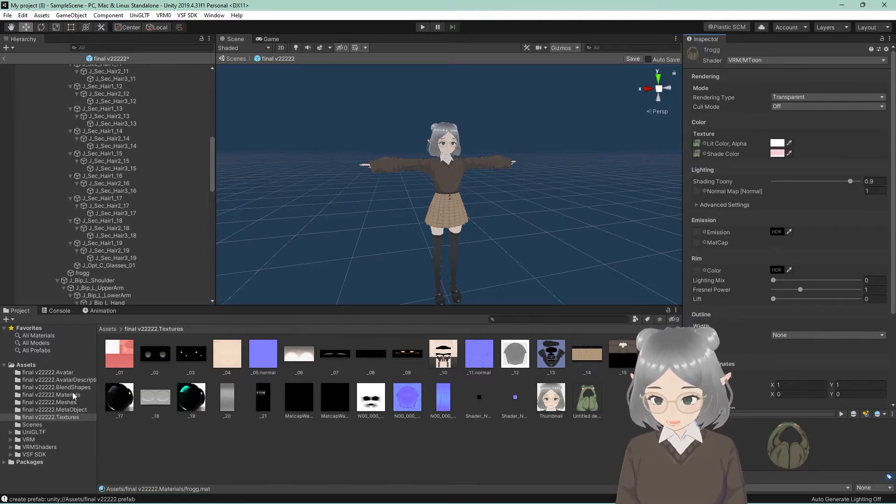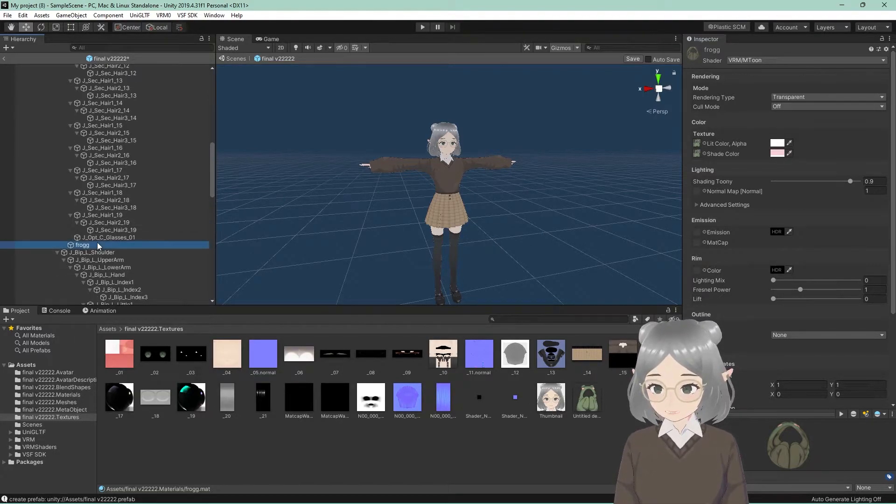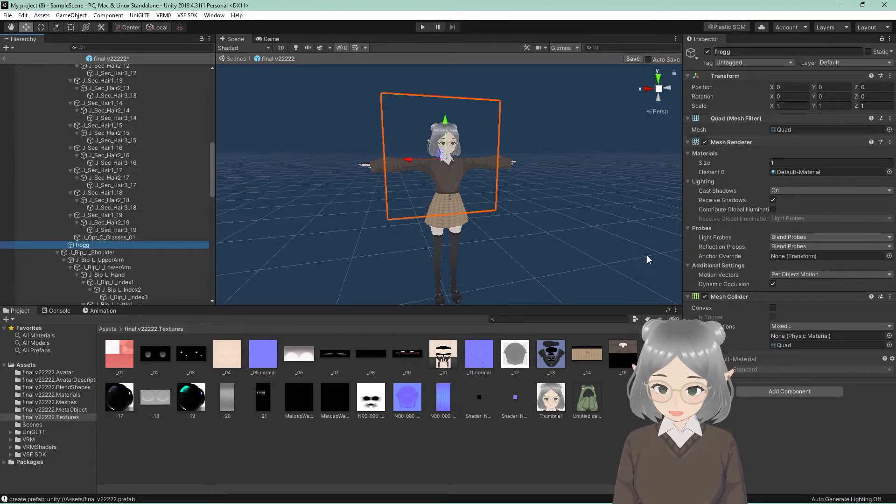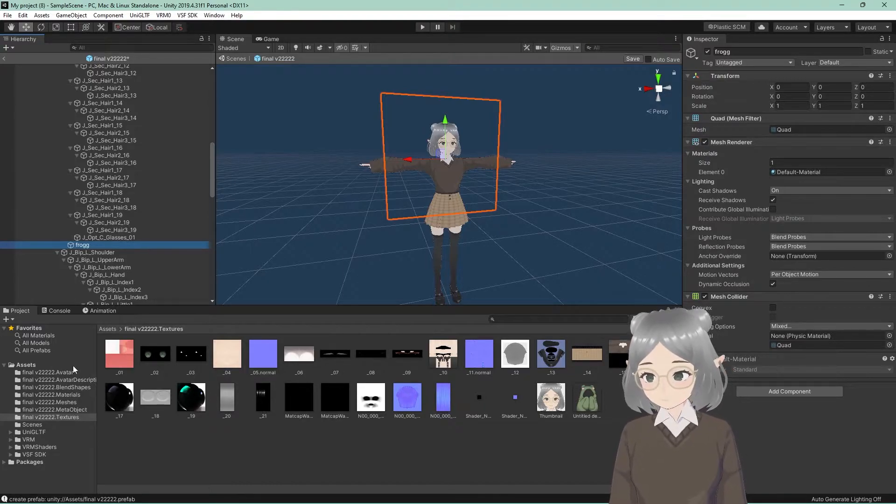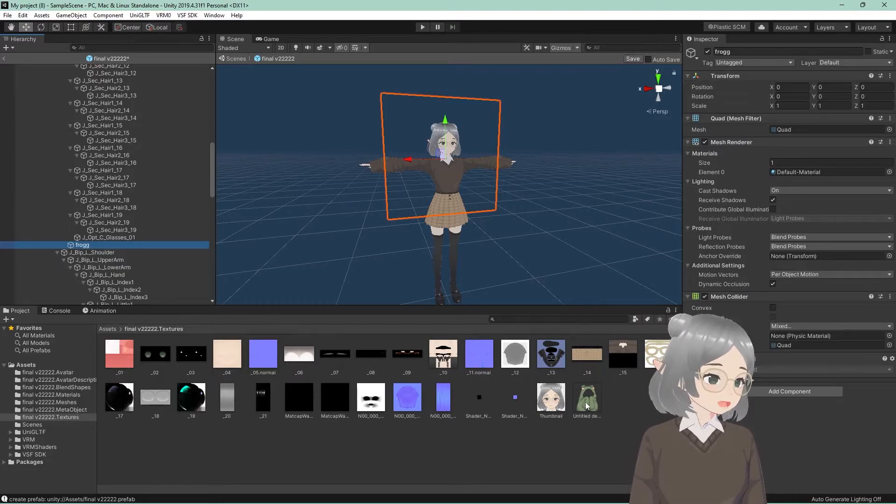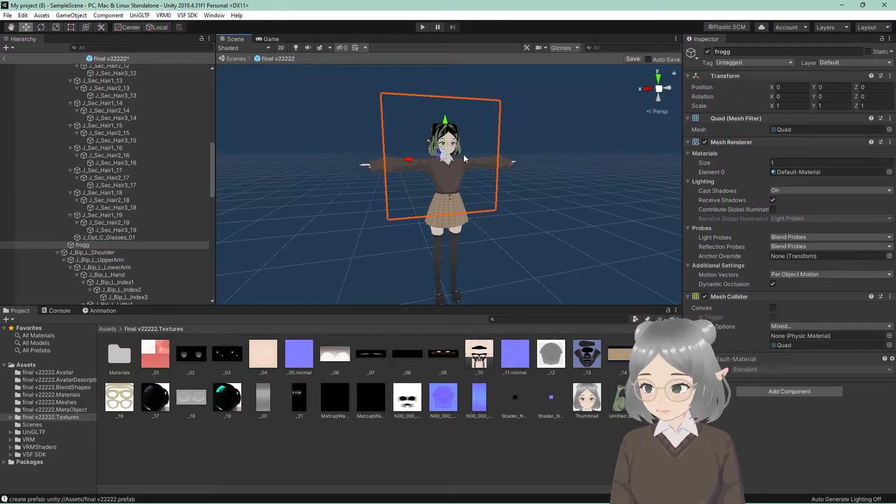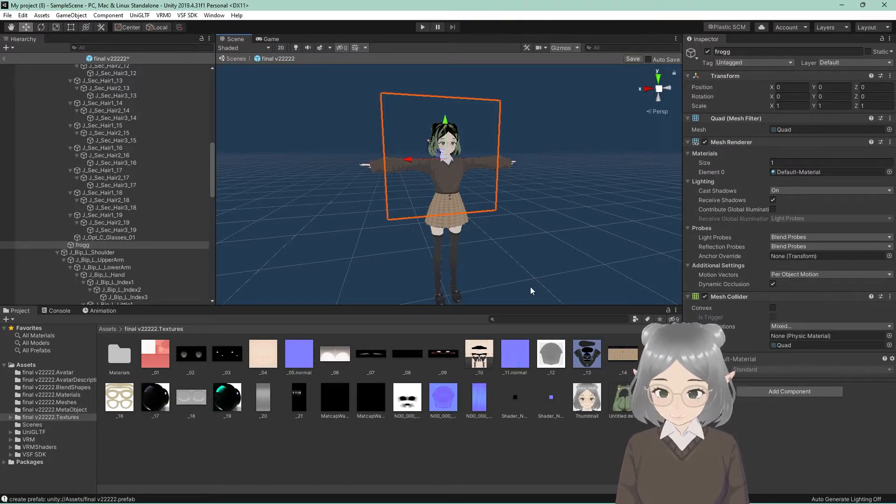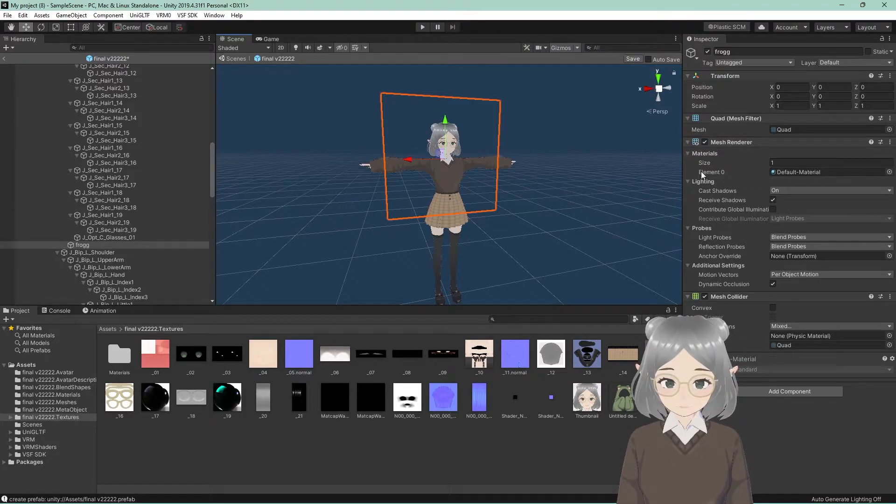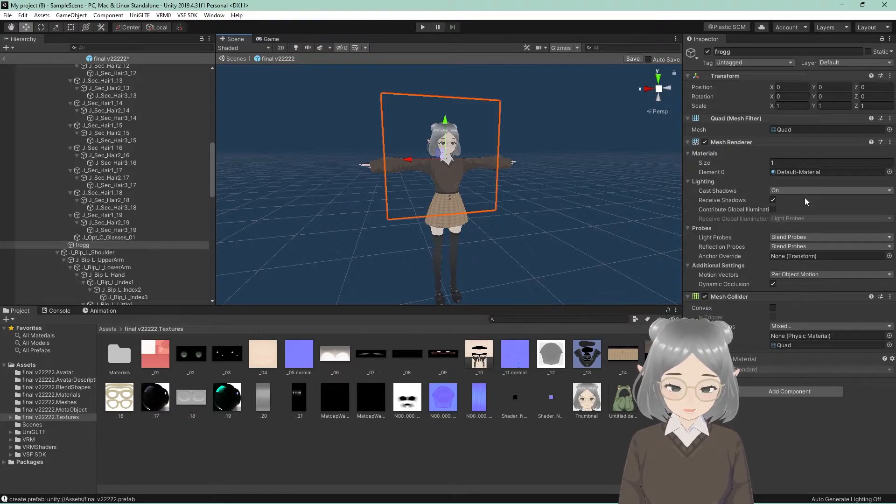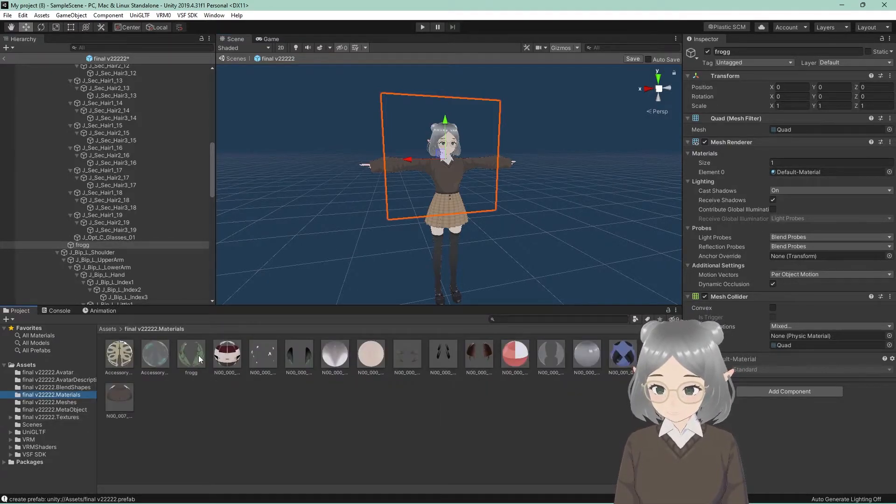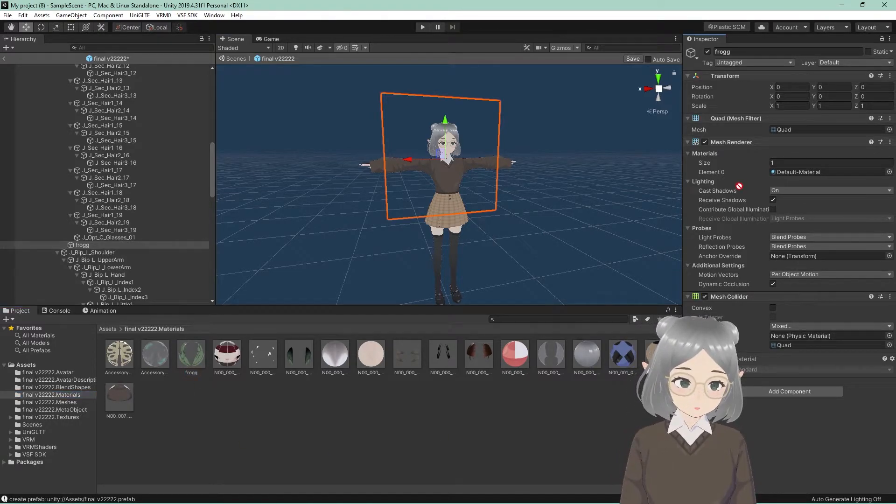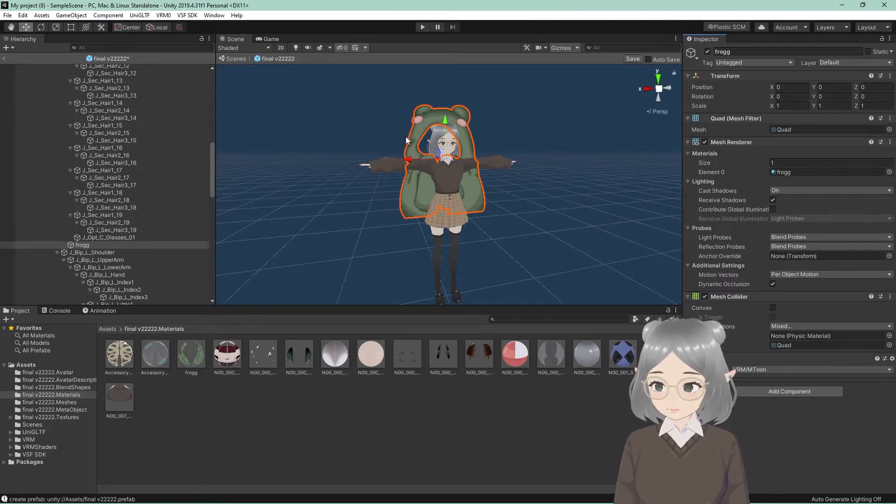Next, what we're going to do, we're going to go over to our frog quad. And this is where we're going to apply our texture to the quad. Now, I made this mistake. Do not drag and drop this onto your avatar. It's just going to change the texture of your actual avatar itself and not the quad. To change the quad specifically, what you're going to need to do is you're going to see over on the side, it says materials and then element zero default material. You're going to go to your materials folder here. You're going to take your material that you created. So in this case, it's frog and you're going to drag and drop it over in the default material and then you've added your material to the quad.